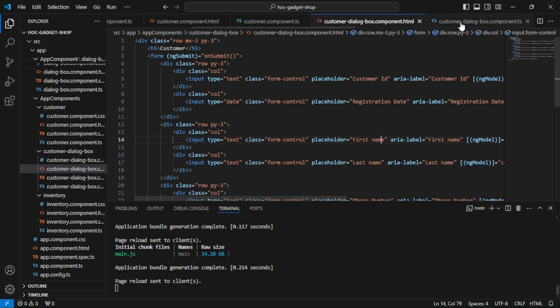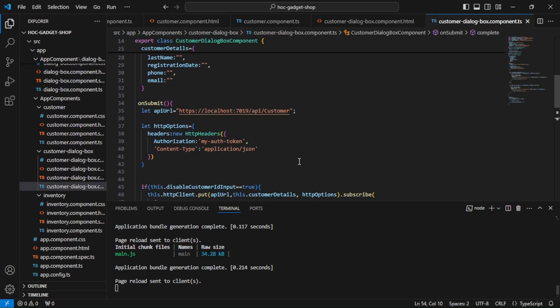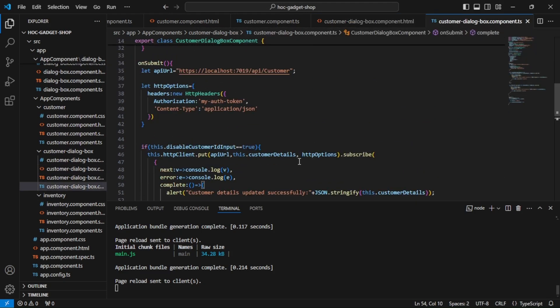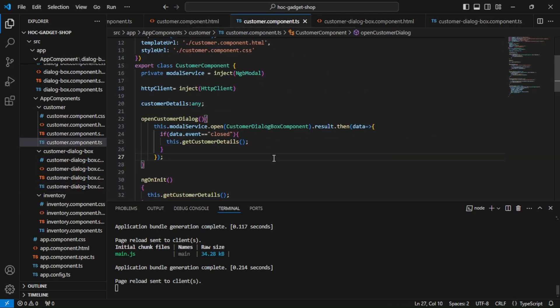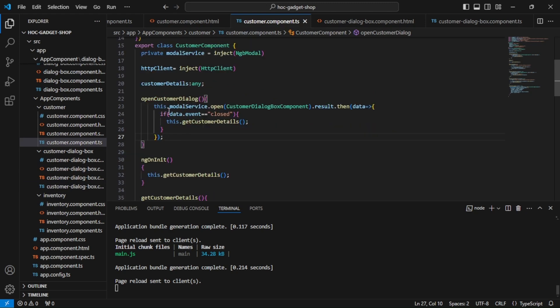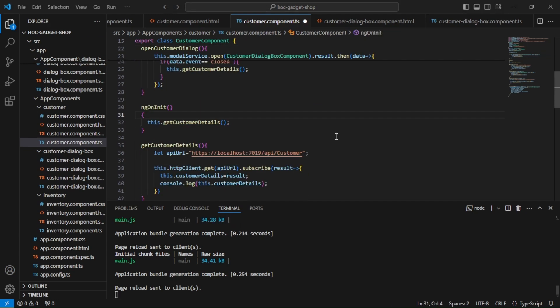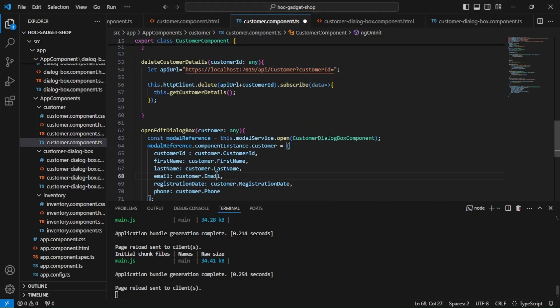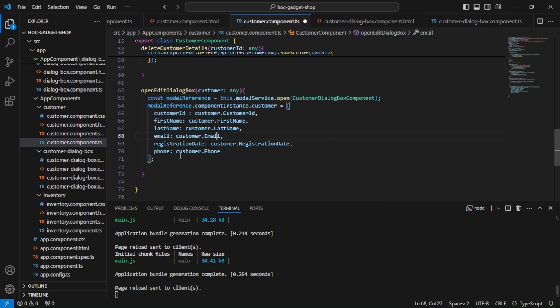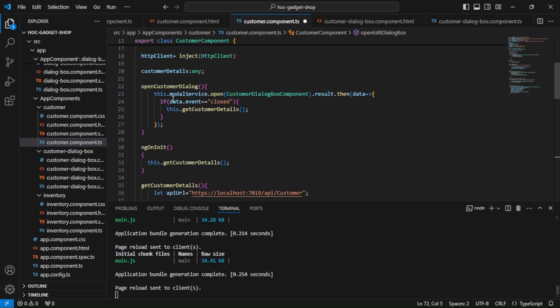Now customer dialog box component—we are sending the event as closed. In the customer component, when we were opening for adding, we were receiving it. Got it.